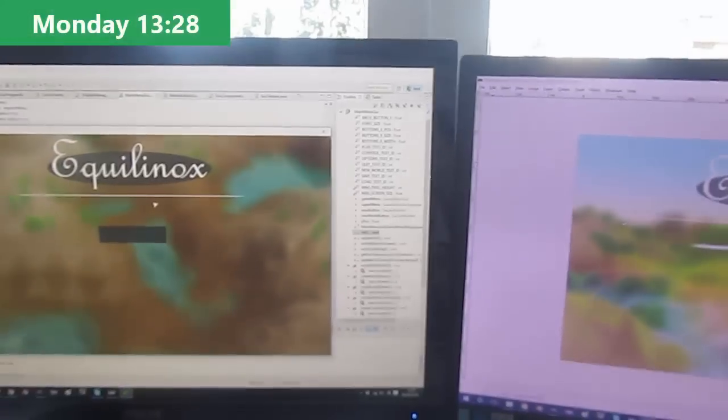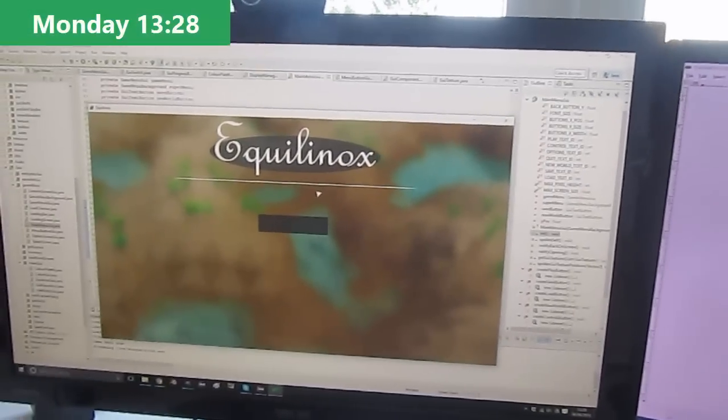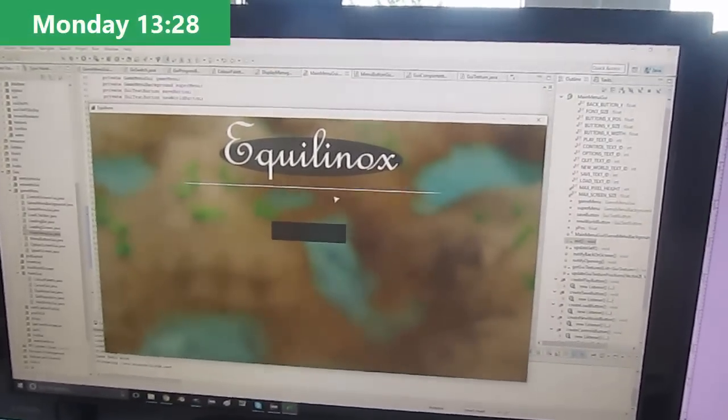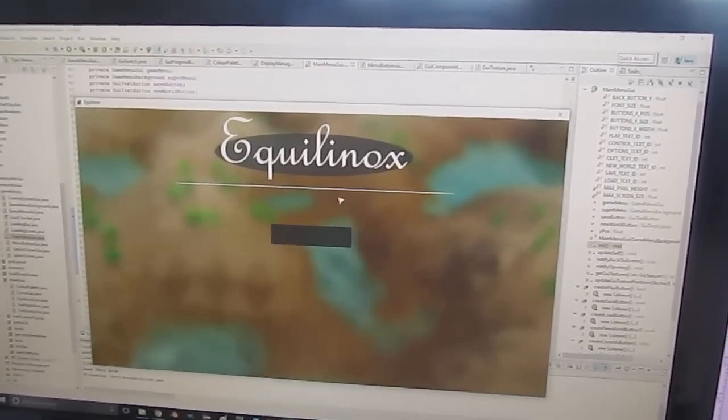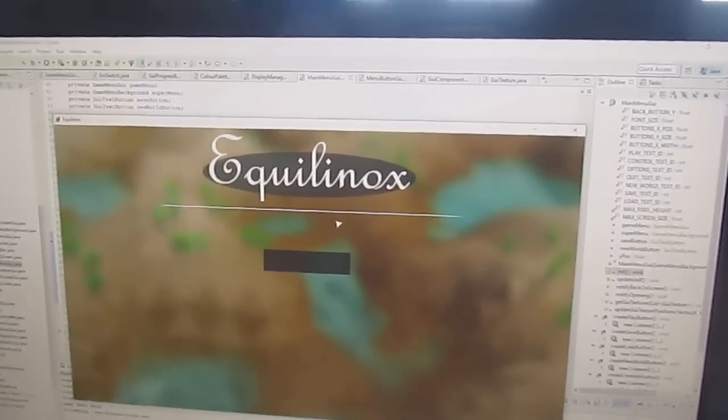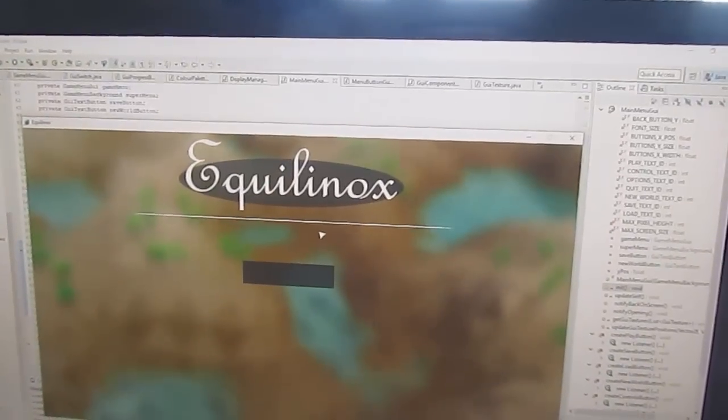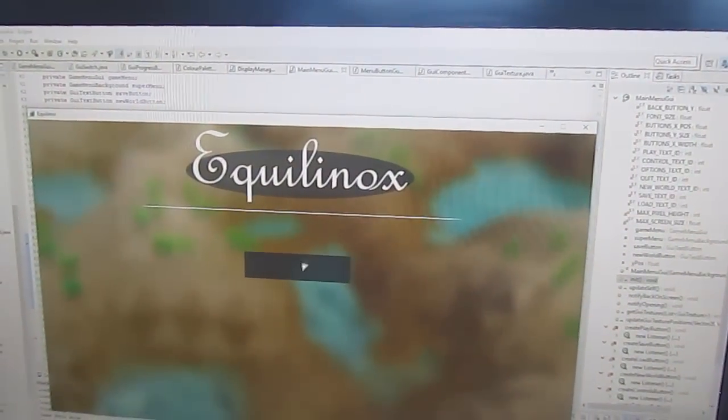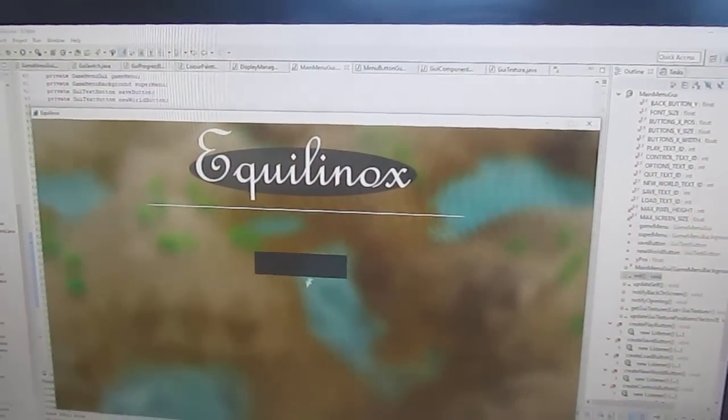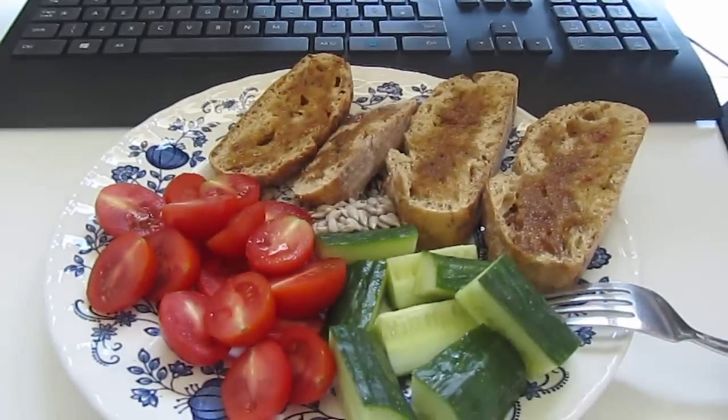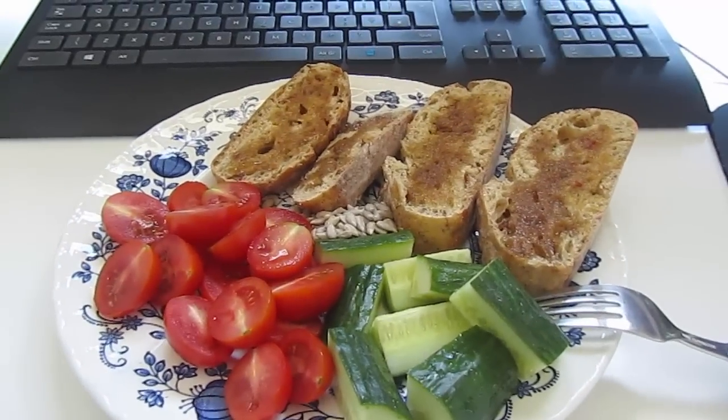It is half past one now and this morning I've slowly been making progress on the new main menu. You can see that I've added in the header and I've also started work on the new buttons and now I'm just stopping for some lunch.